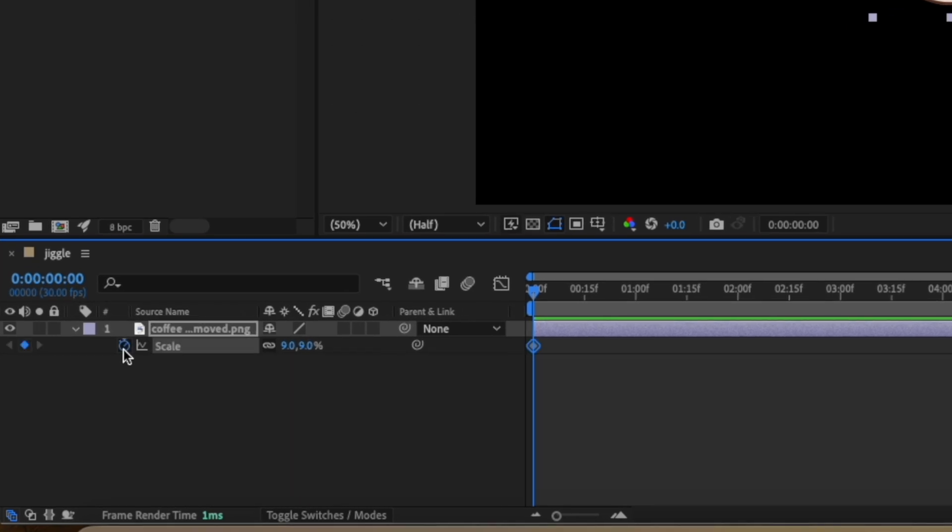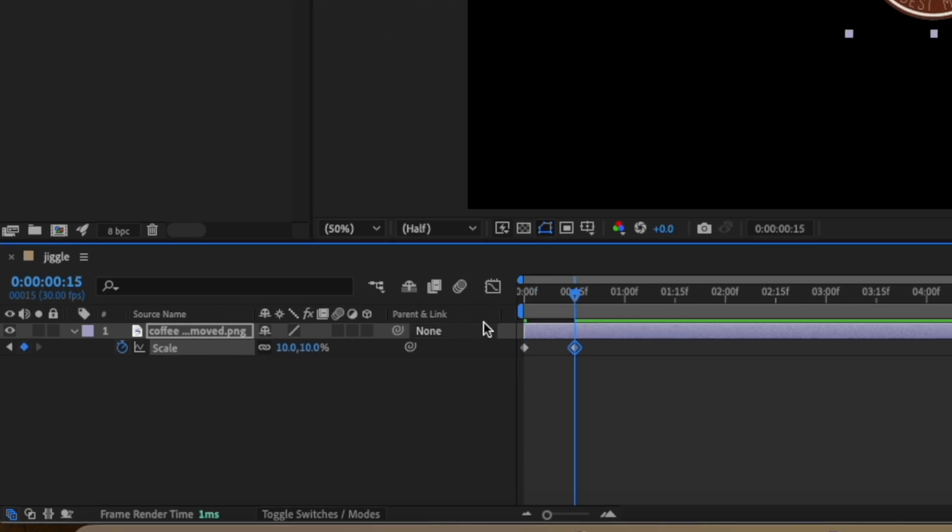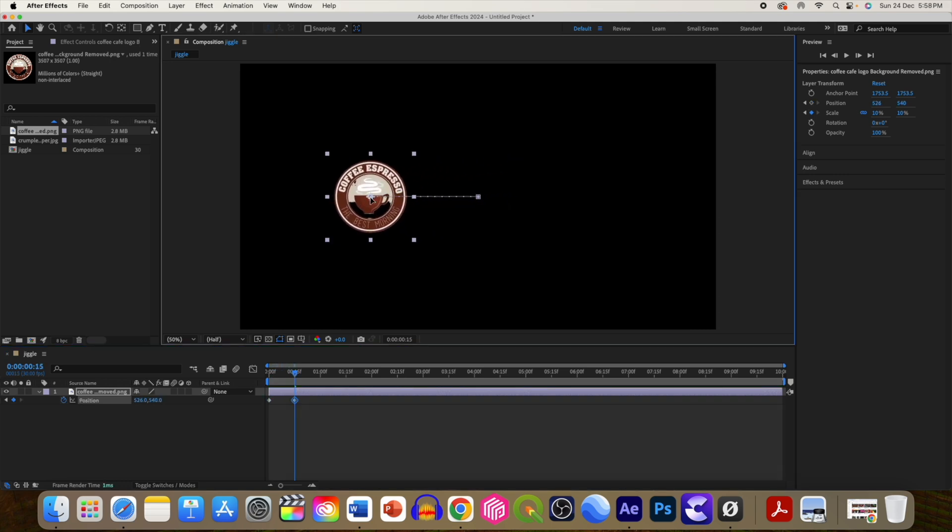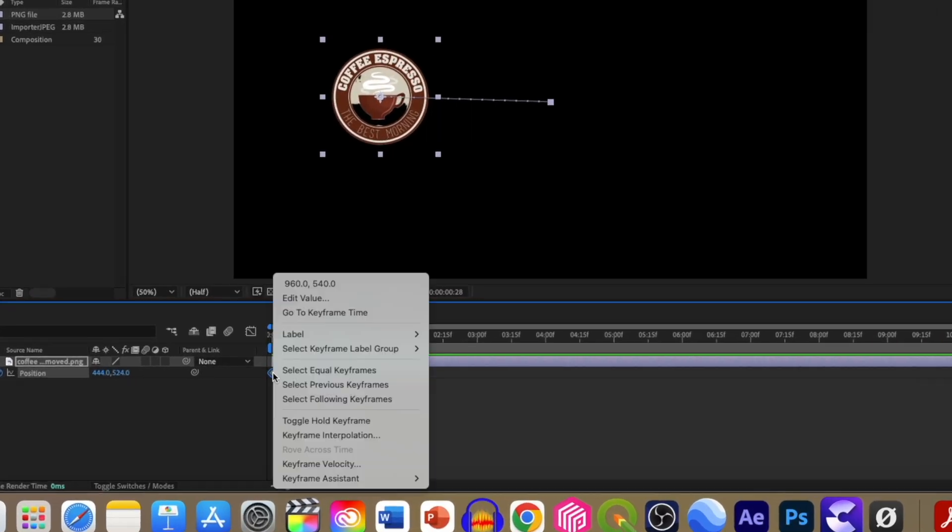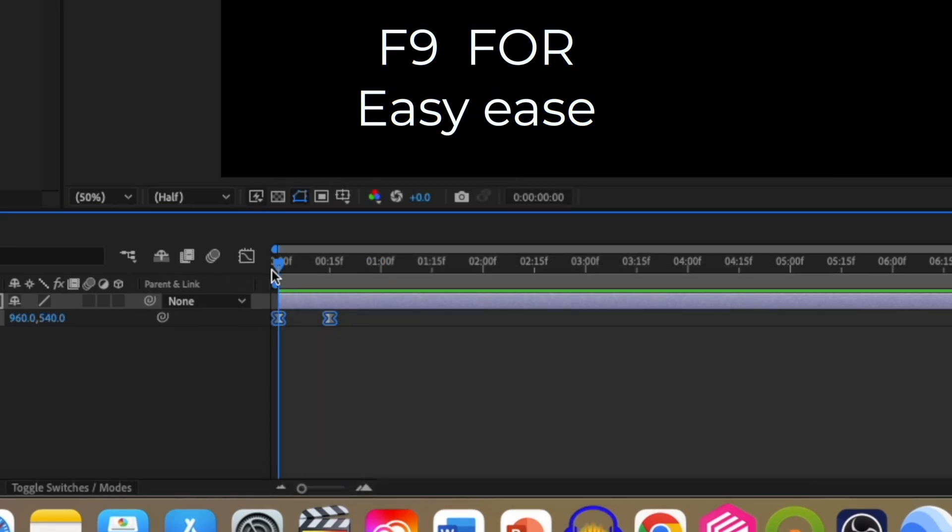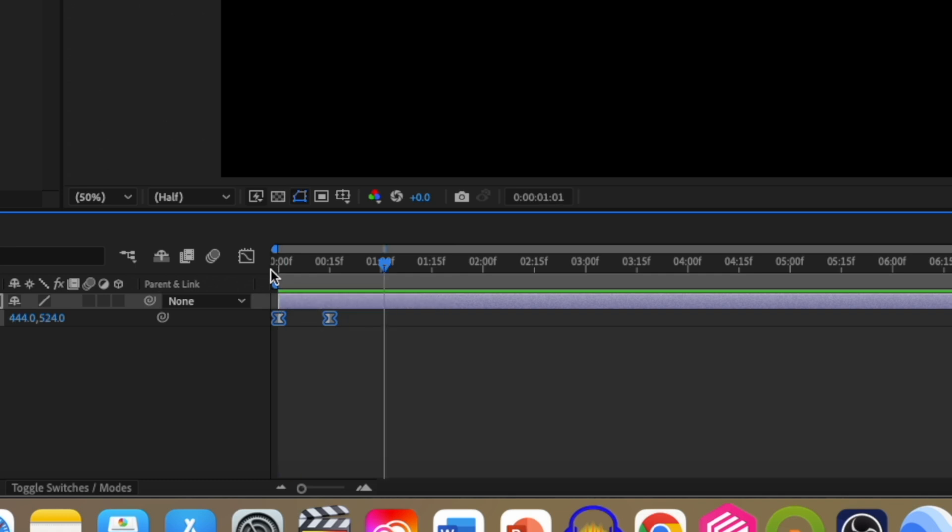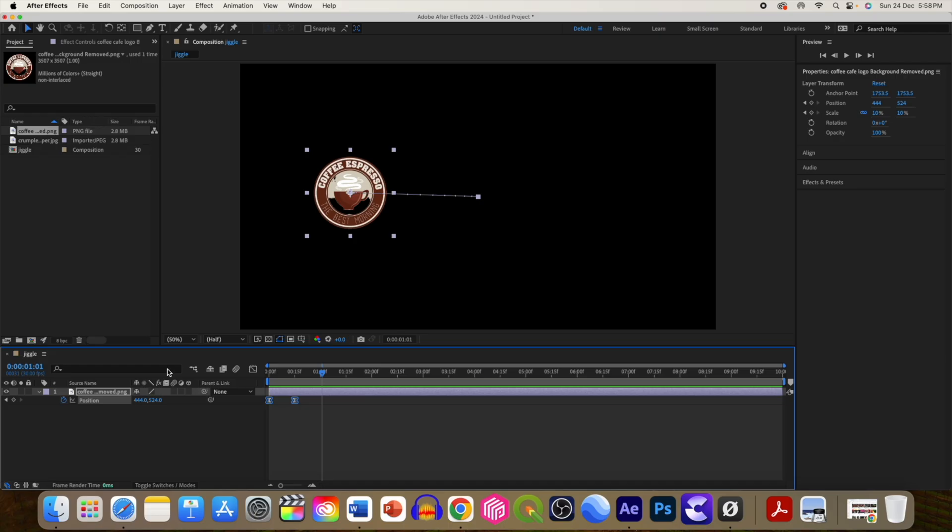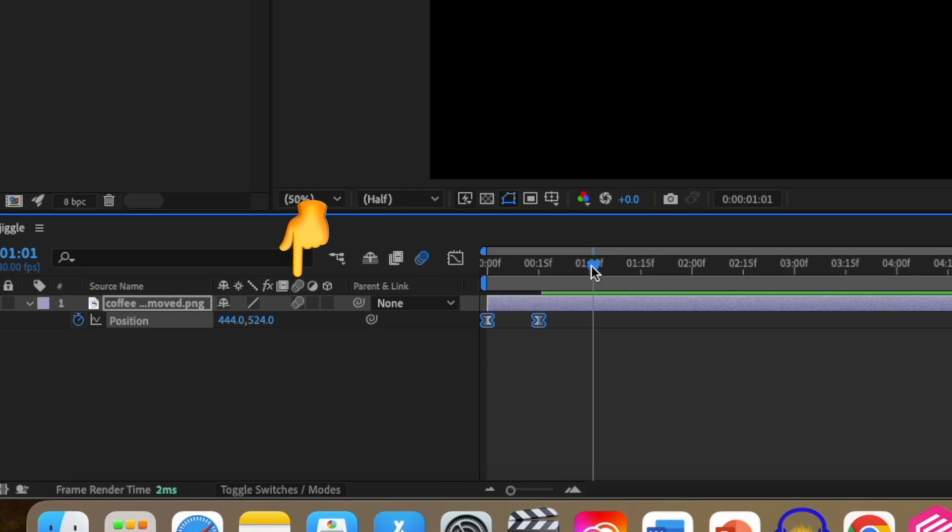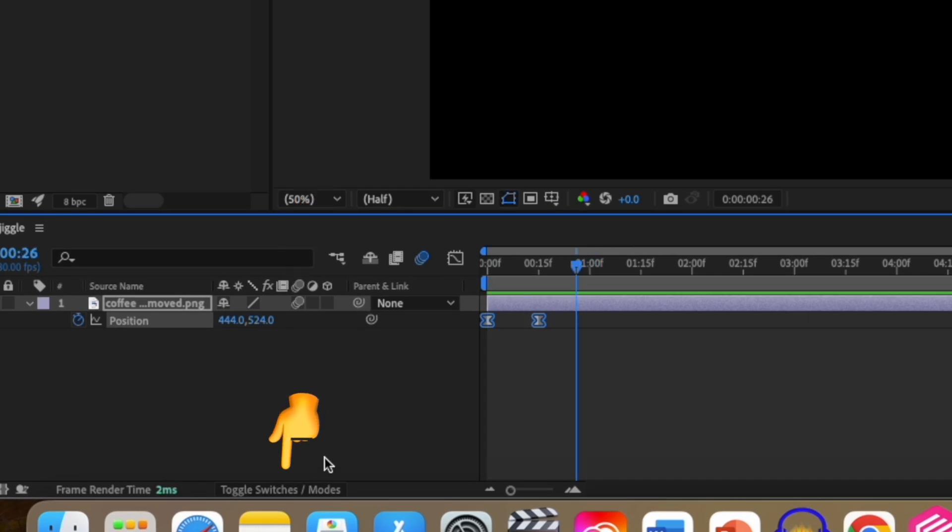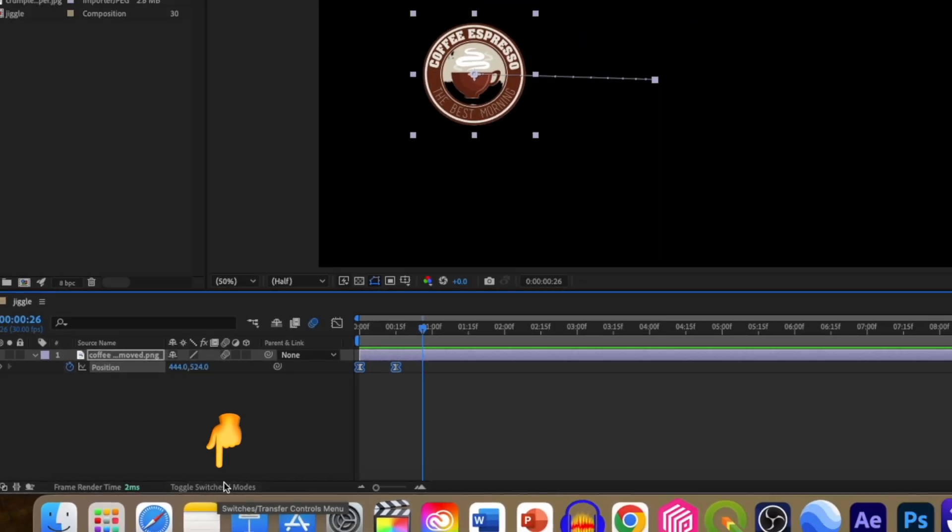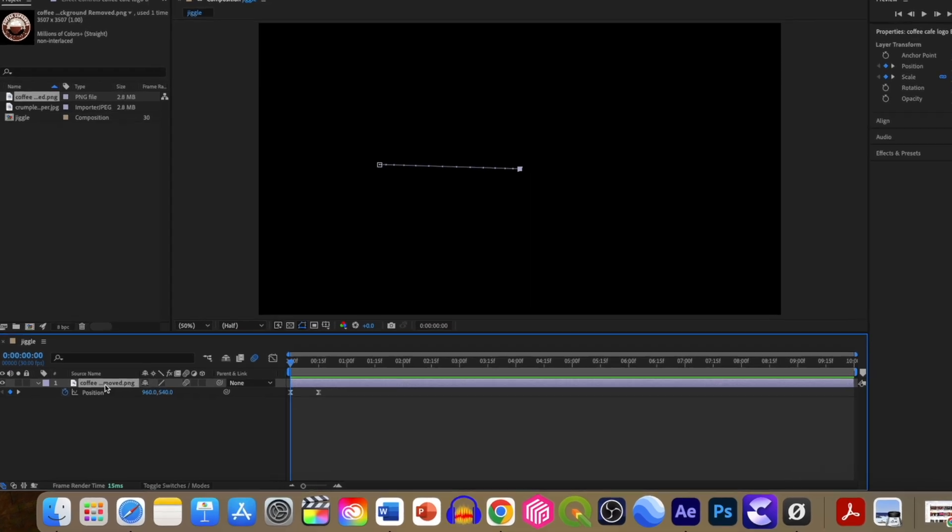So to create this effect, apply scale to the logo after scaling it down to zero, move to some frames to make it 100%, so it creates a basic pop-out animation. You can also change its position. Then you can either press F9 or right-click, go to keyframe assistant, and select easy ease to create this smooth movement. To make this movement blurry, you can add motion blur by selecting this option. If you are not able to access this option, then click here - toggle switch mode button.